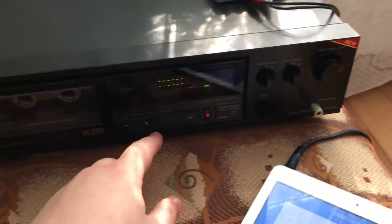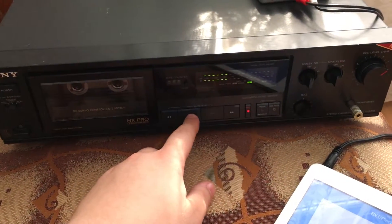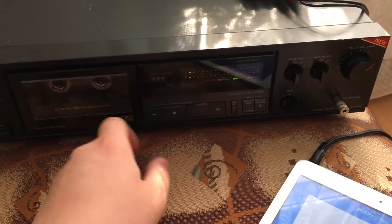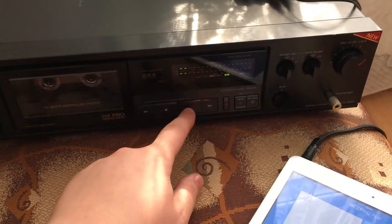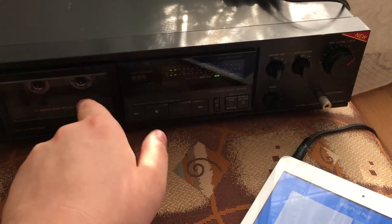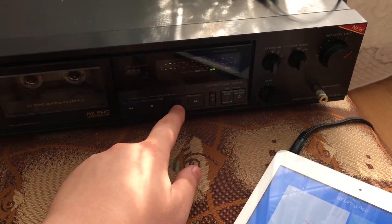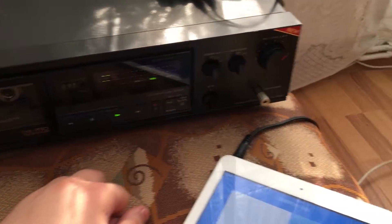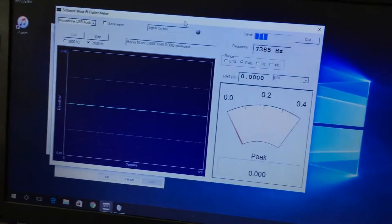And now what I'll do is stop the line here, the line coming in, and I'm going to play it back from the tape. So it's the same signal I just recorded earlier, and monitor the wow and flutter meter again.